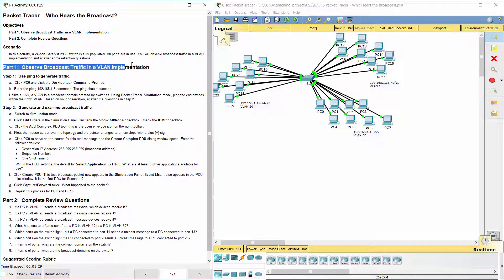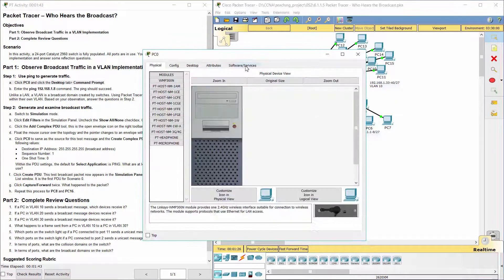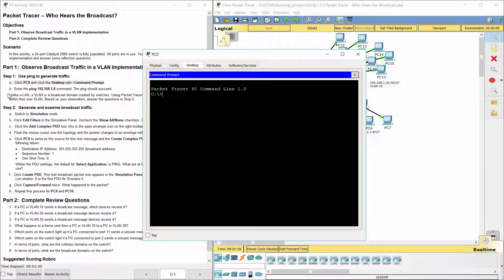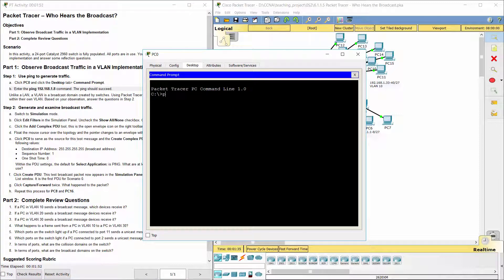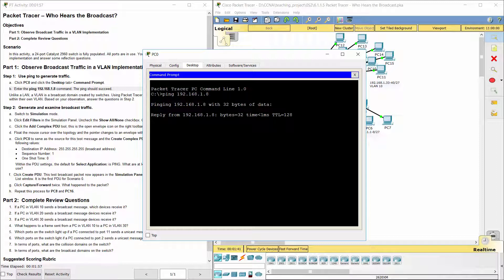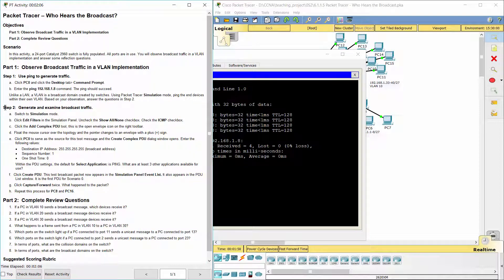Part 1: Observe broadcast traffic in a VLAN implementation. Step 1: Use ping to generate traffic. Step 2: Generate and examine broadcast traffic.